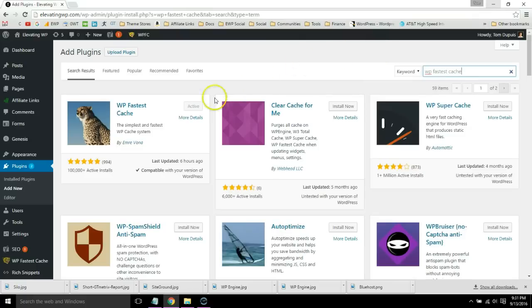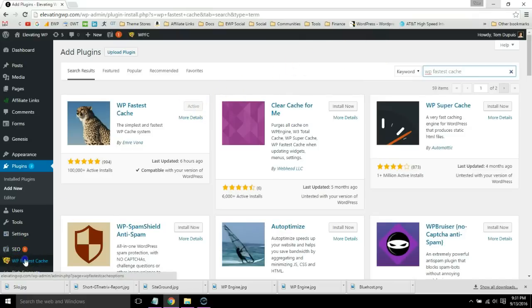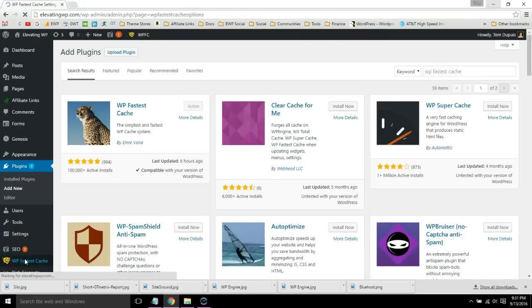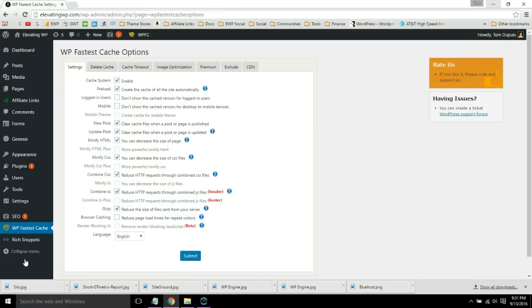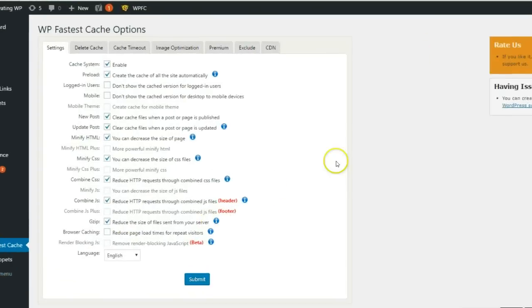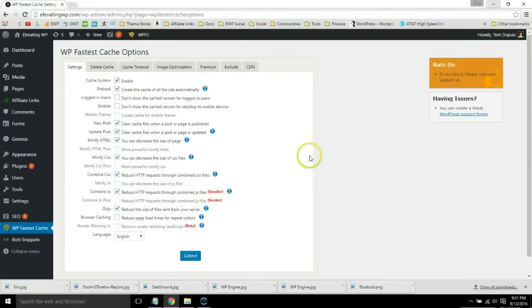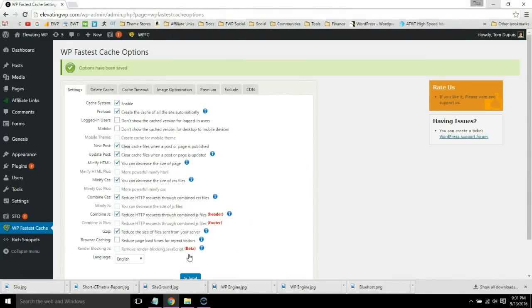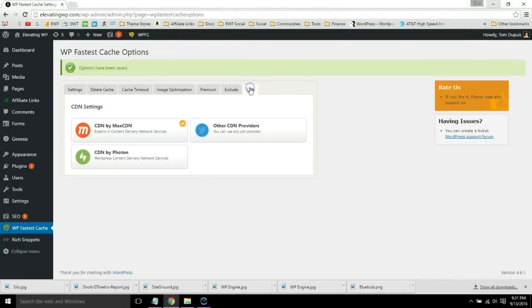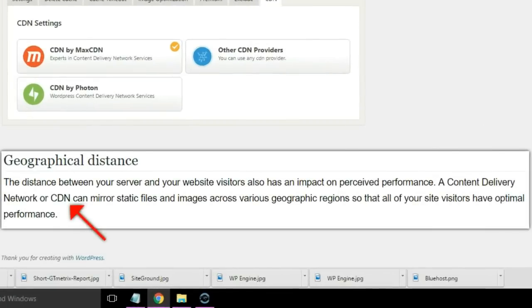Then you'll see the WP Fastest Cache tab on the left. You simply want to copy the same settings I use. When you're done, click submit. Now go to the CDN tab.